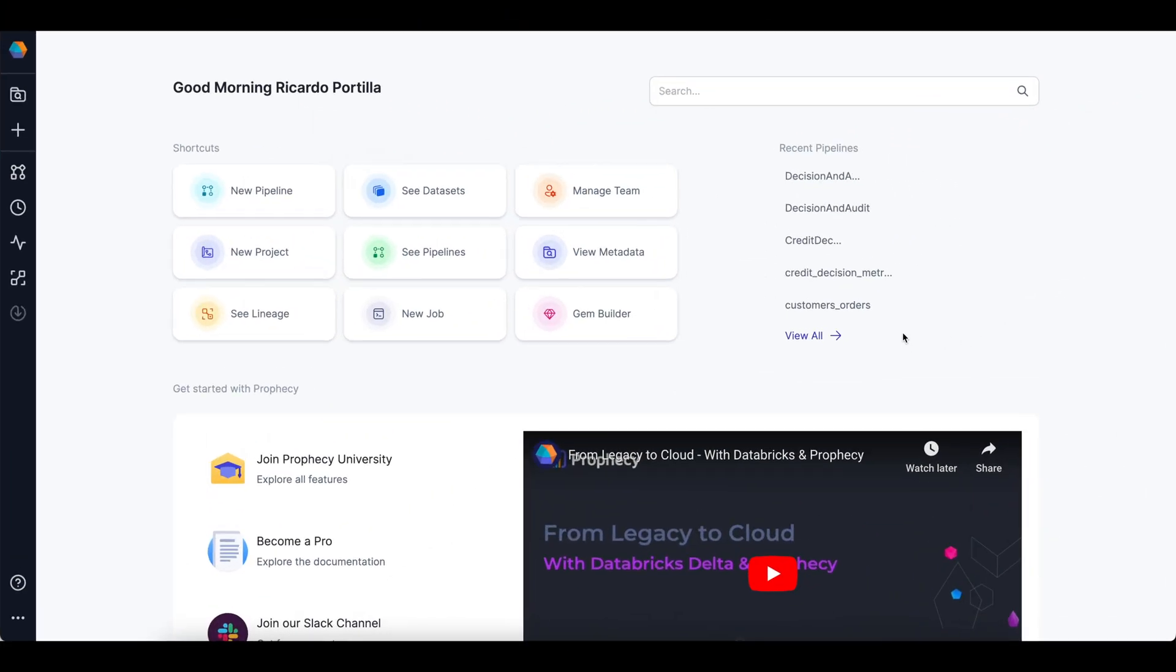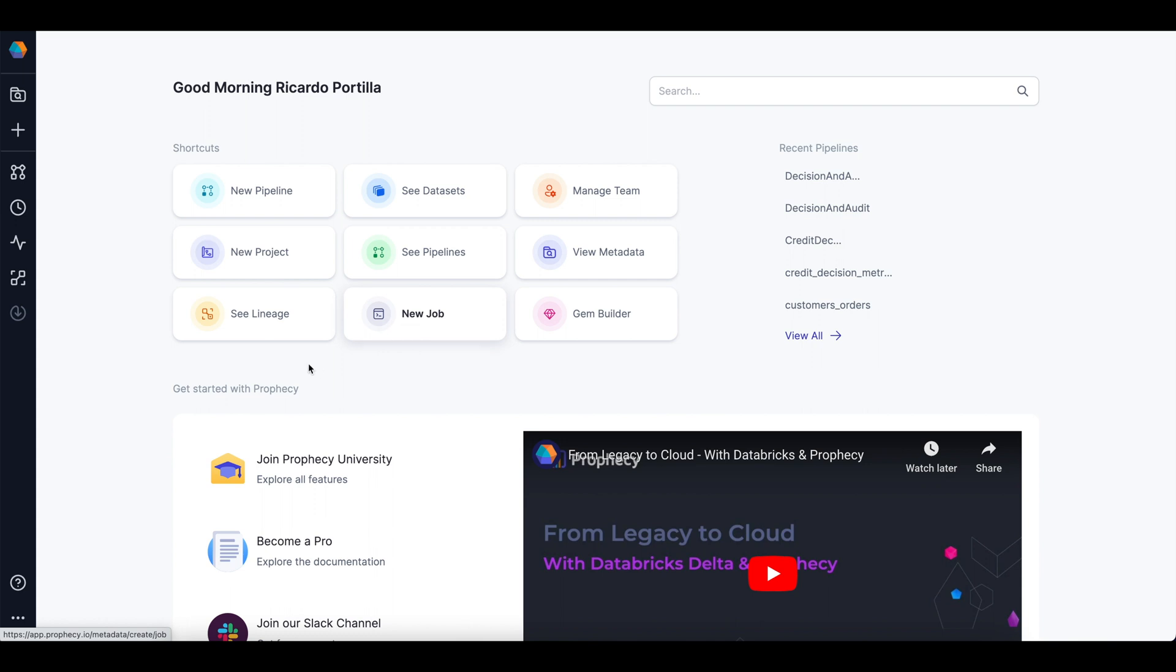Prophecy is a complete data engineering product. With it, any data practitioner can build open source pipelines in Spark end-to-end from development, testing, scheduling, monitoring with all this work captured in Git. Ultimately, the starting point for all this is a GitHub repo and connecting it to Databricks, which we've already done via Partner Connect.